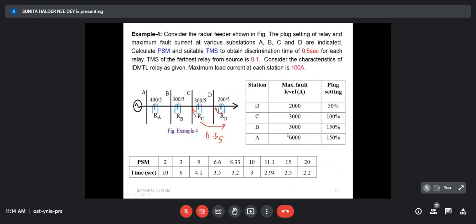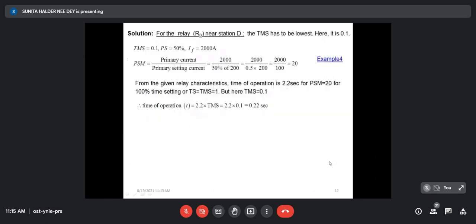The fault level is far higher than 100 ampere. We shall start from the far end point from the source — that means from station D. At station D, maximum fault current is 2000 ampere. Plug setting is 50%, so from there we can calculate the plug setting multiplier. The CT ratio is 200/5, so if we calculate from the primary side, the relay will start to operate for 100 ampere current on the CT primary. Fault level is 2000 ampere, so the plug setting multiplier is 2000 divided by 50% of 200, which equals 20.